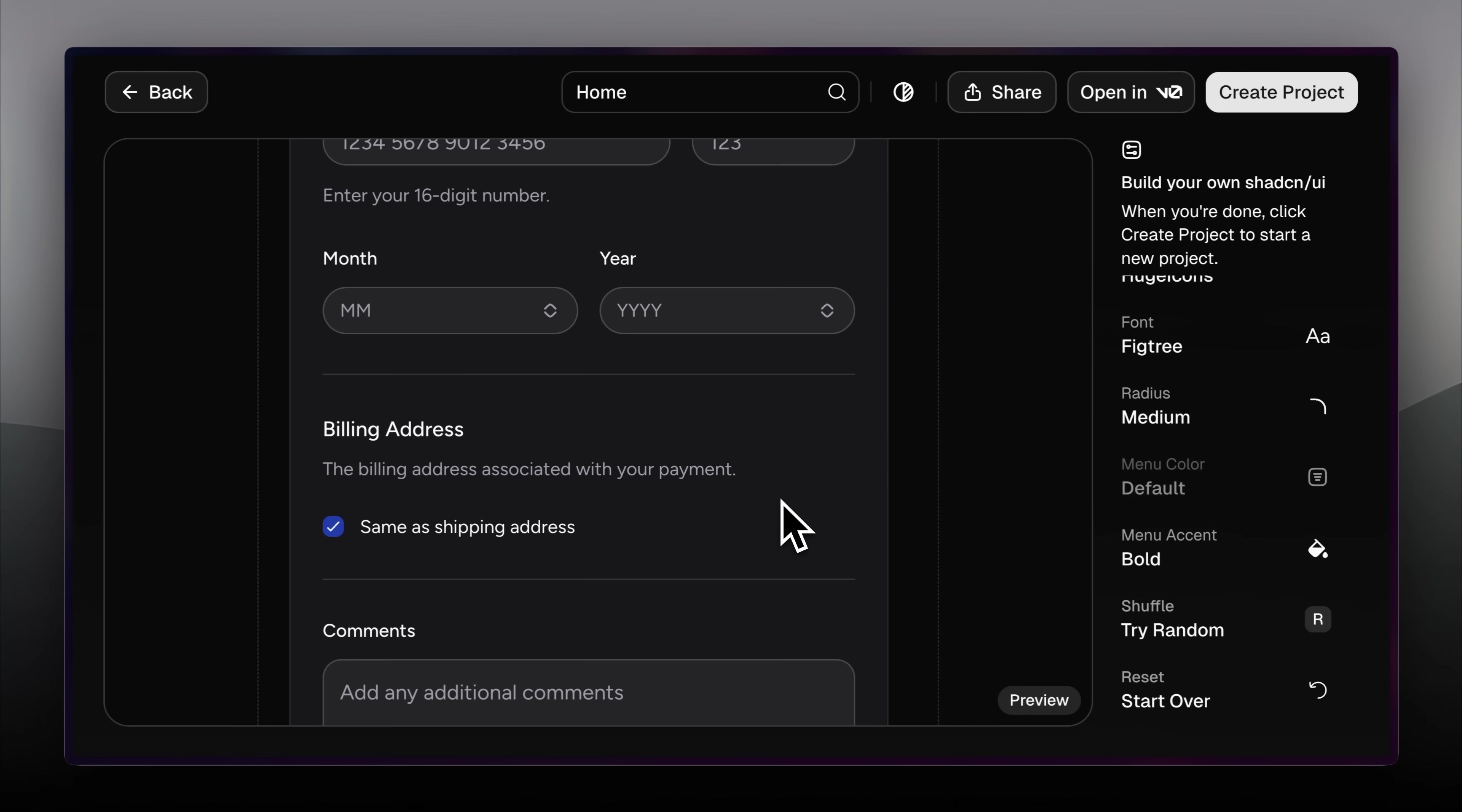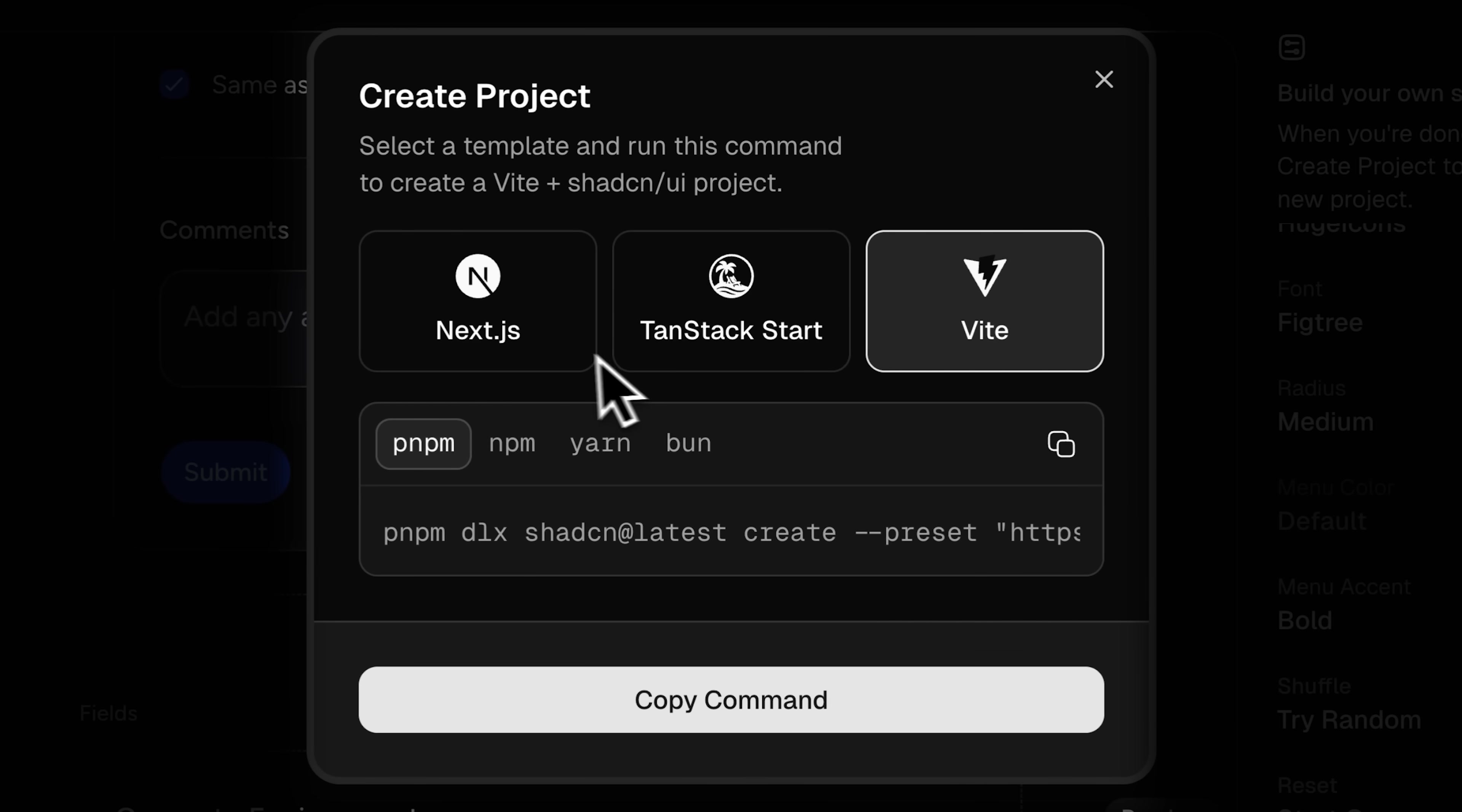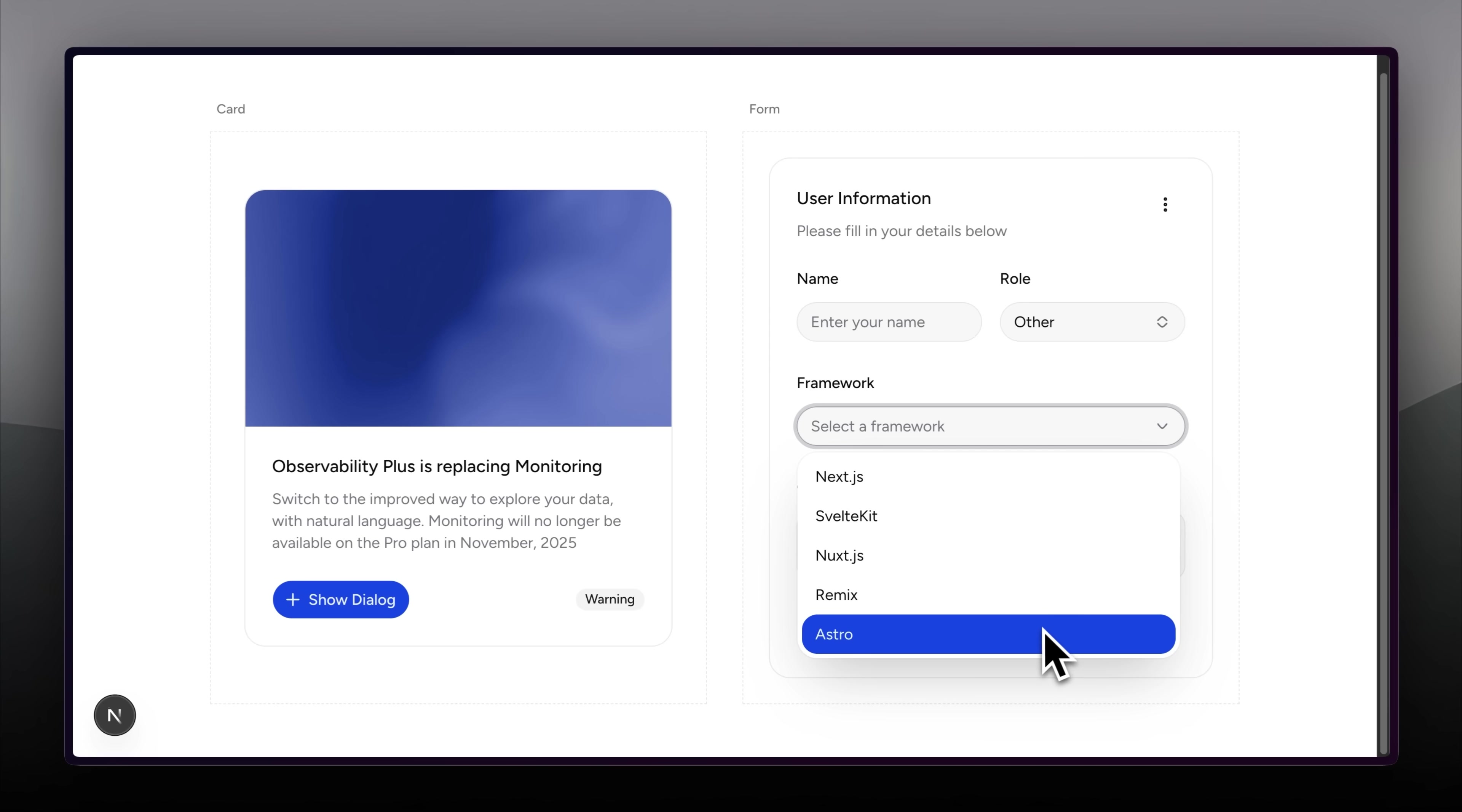Once you've decided which style to import, click create project, select which framework your project is in, copy the install command and paste into your terminal, and a new project with the presets will be installed right away.